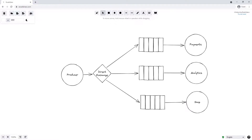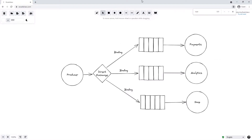Just like in our previous example, we need to bind each of our queues to our exchange, and that is the same when using the direct exchange. When adding a binding using the direct exchange we can add an extra parameter called a binding key. For the binding between the payments queue and the direct exchange we might add a binding key called user.payments, and for the shop queue we might have a binding called user.purchases. For now we'll forget about the analytics service and pretend that binding doesn't currently exist.